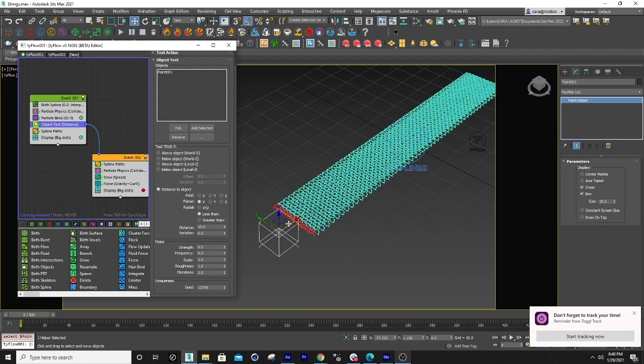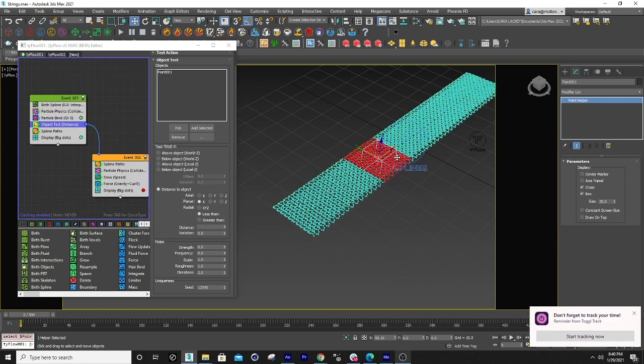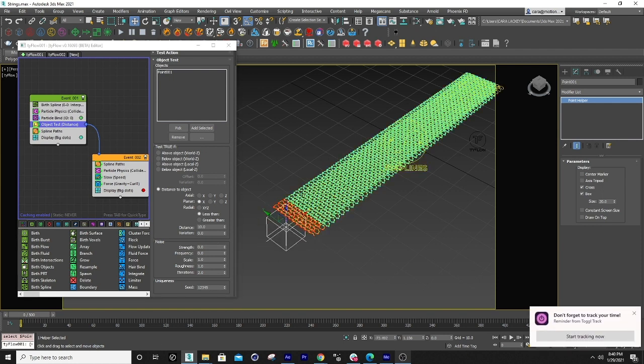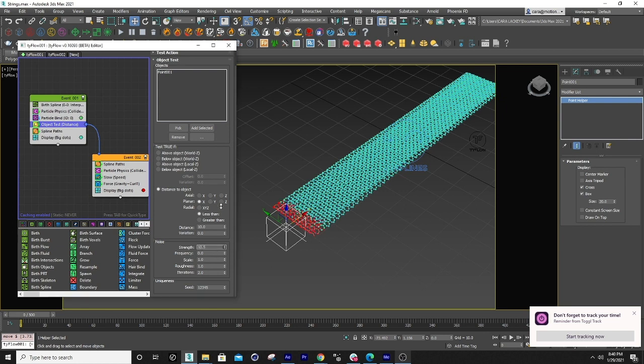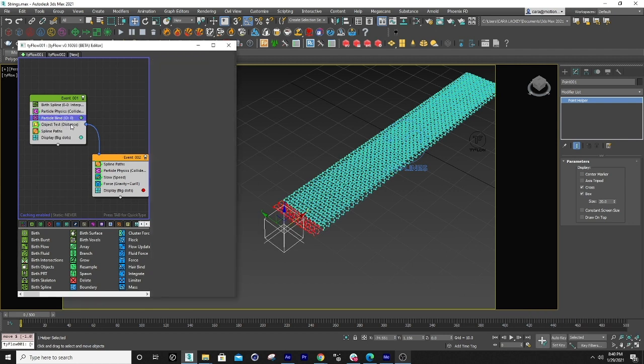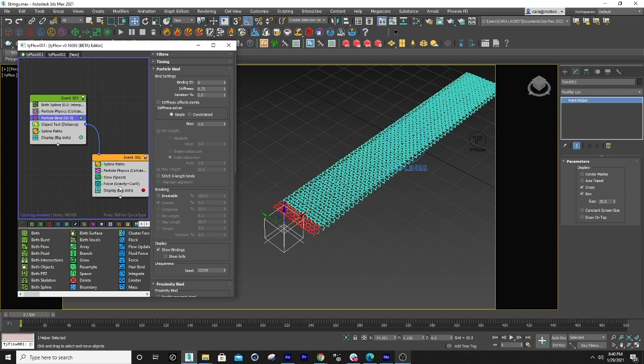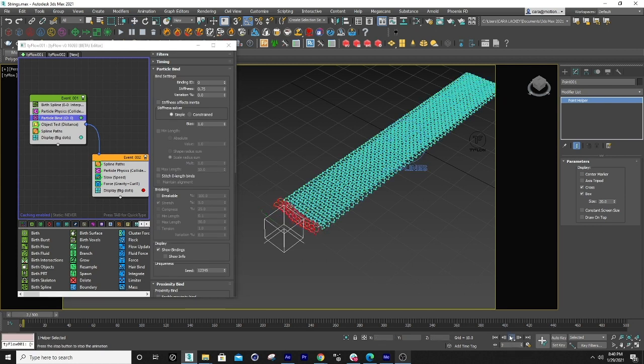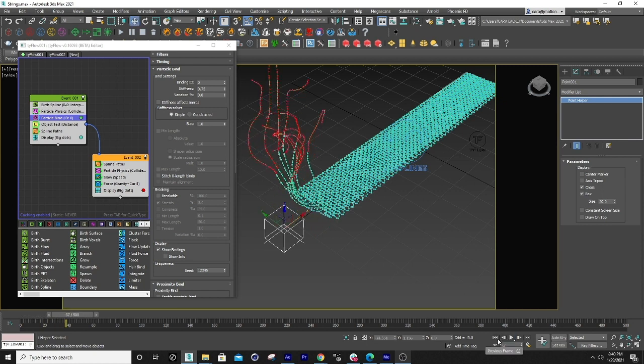So typically you could animate it or you could set a few different ones and play with the noise and get a lot of different things. But for this I really kept it simple. Left this here and I'm basically using the particle bind to bind these particles together. So they just follow the initial pull like that.